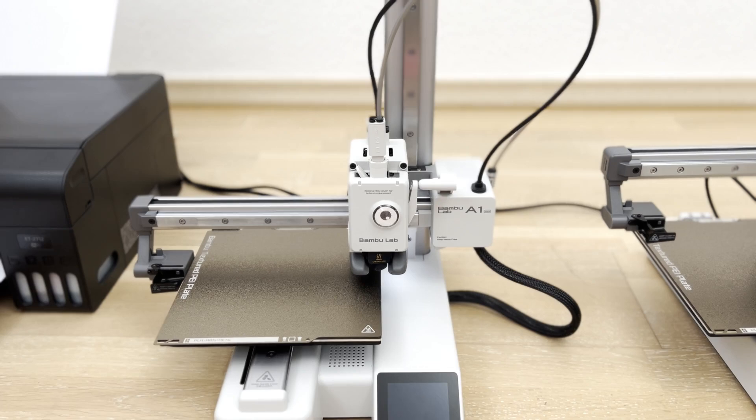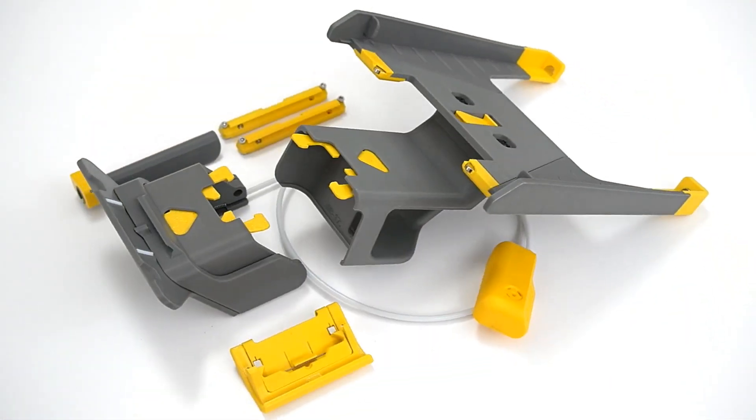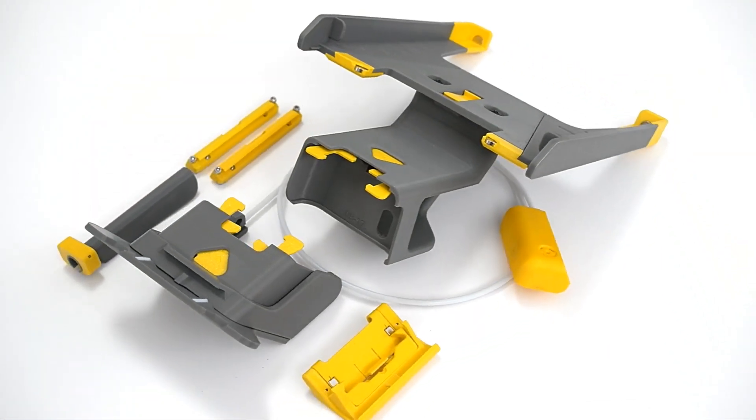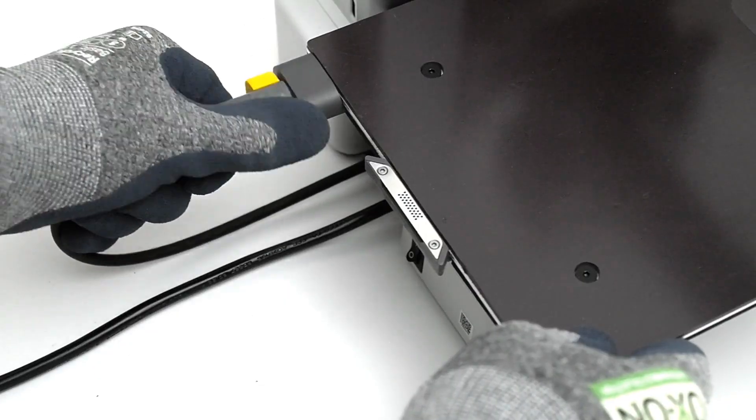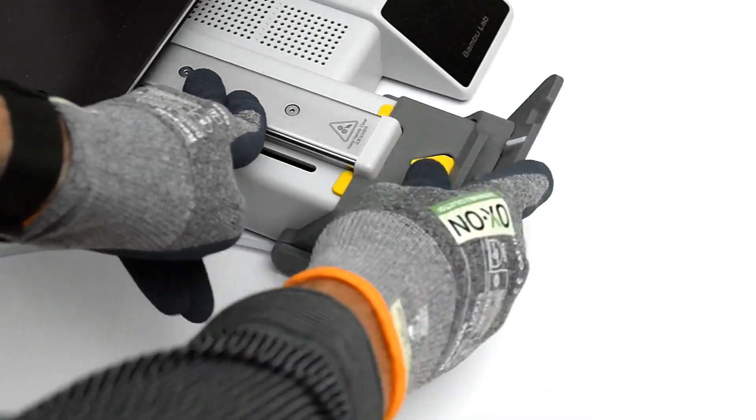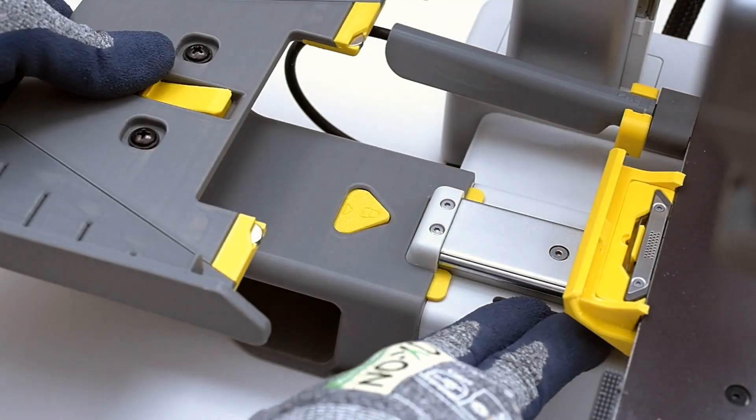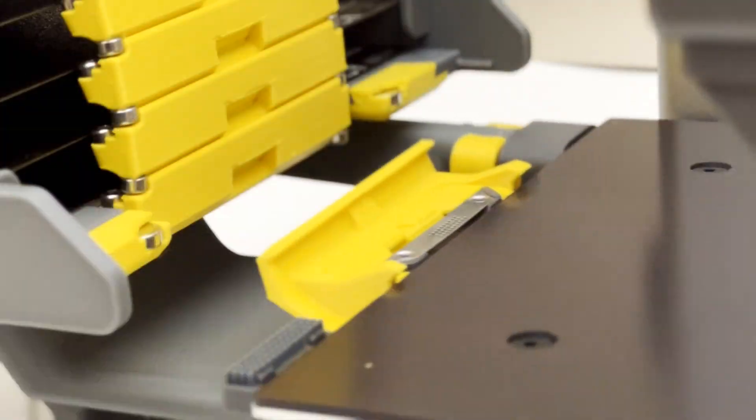Maybe it's finally time to fix it with a swap mod. This easy to install add-on for your Bamboo Lab A1 Mini will take your capabilities to the next level.